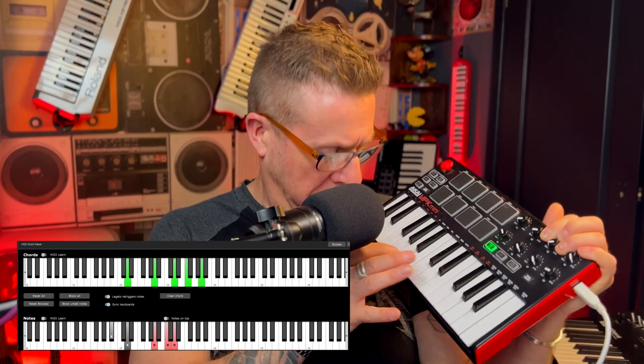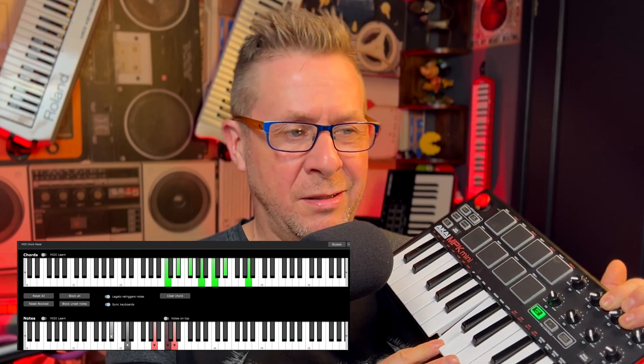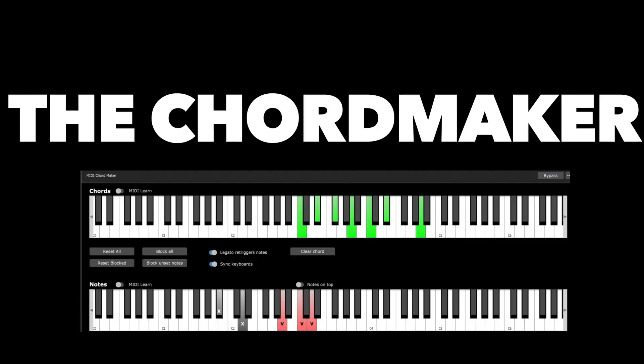Coming soon to Gig Performer 5: The Chord Maker.